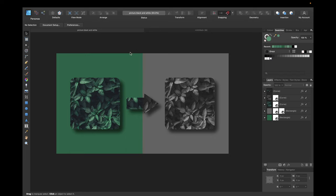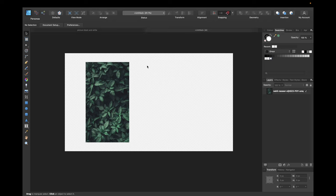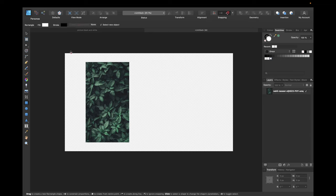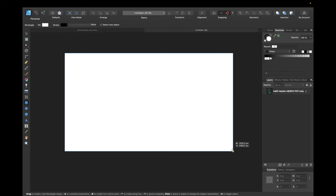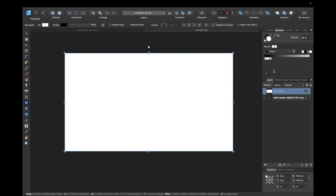So to start we need a new clean document. I already created one with an image from Unsplash we are using for this example. We are giving this document a clean white background so it's better visible what we are doing.